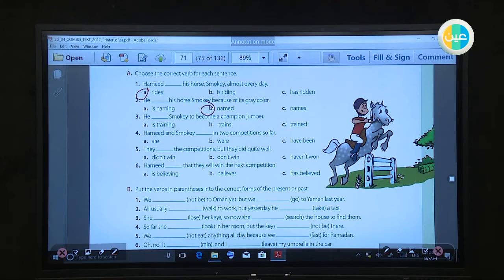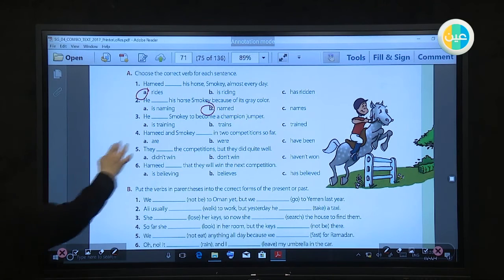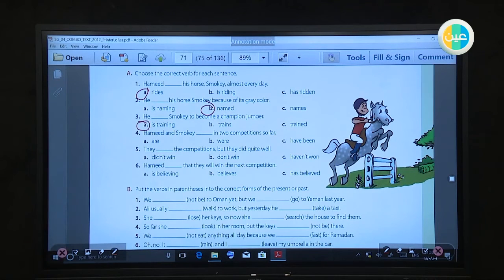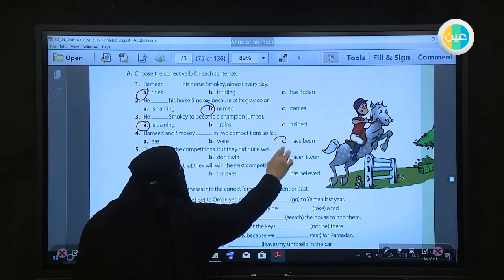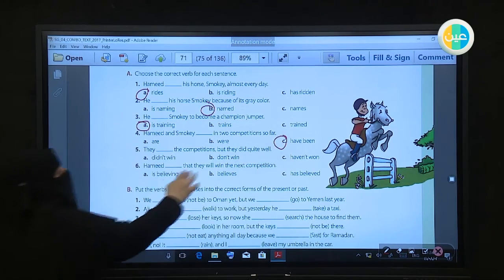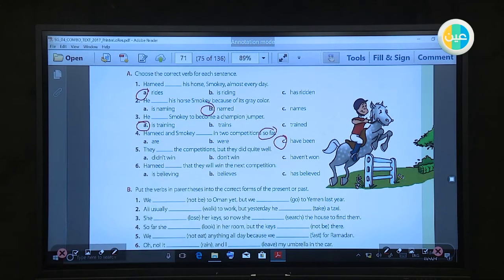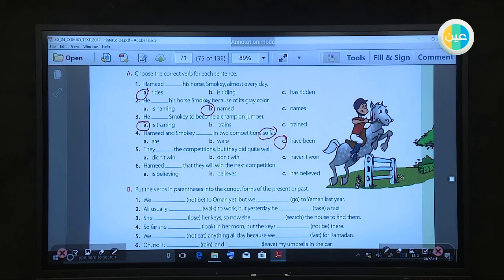He is training Smoky to become a champion jumper — 'is training' because it is present progressive. Hamad and Smoky have been partners so far — we use present perfect with 'so far.' They did win the competition.